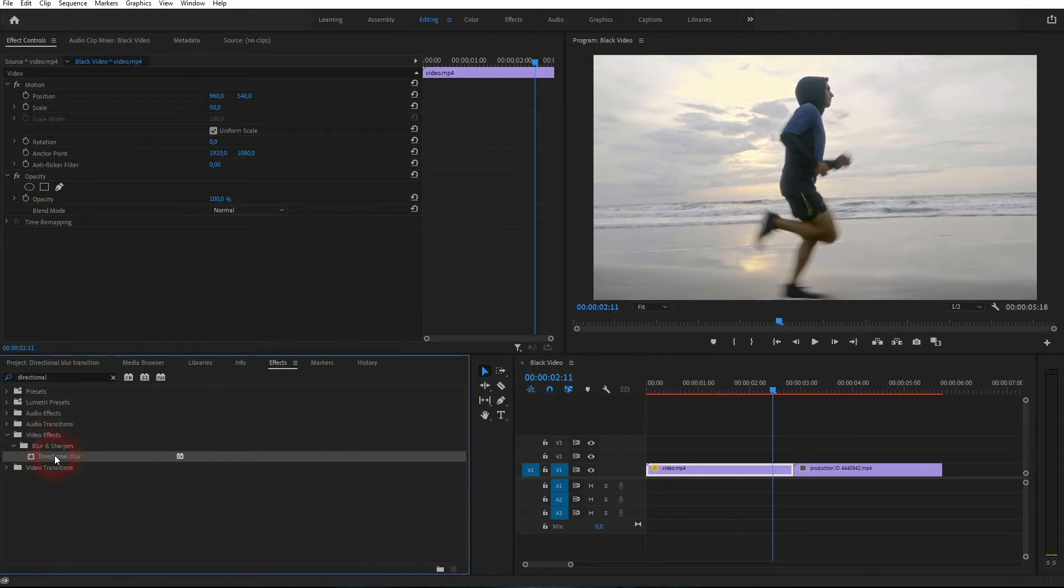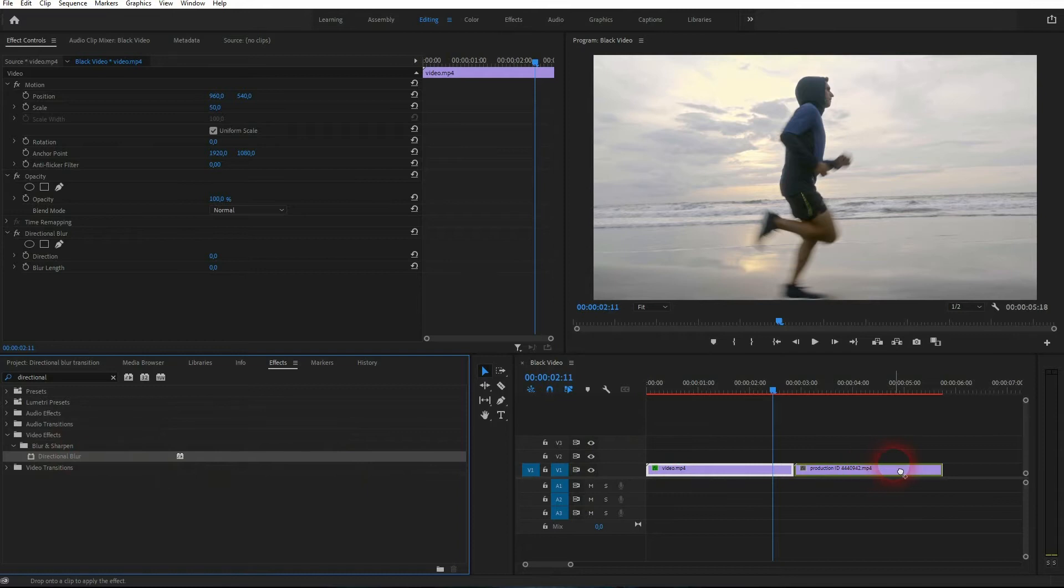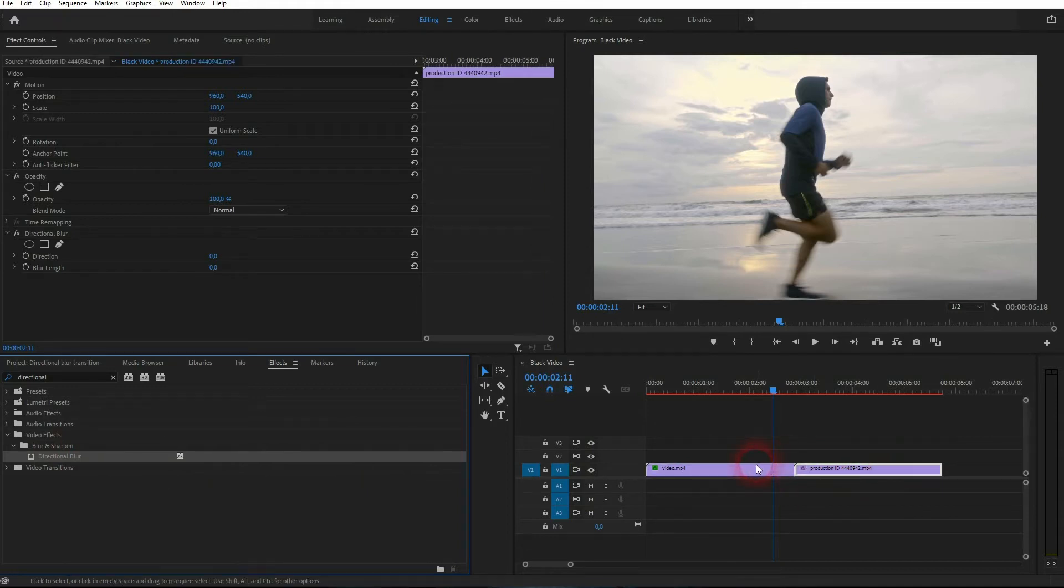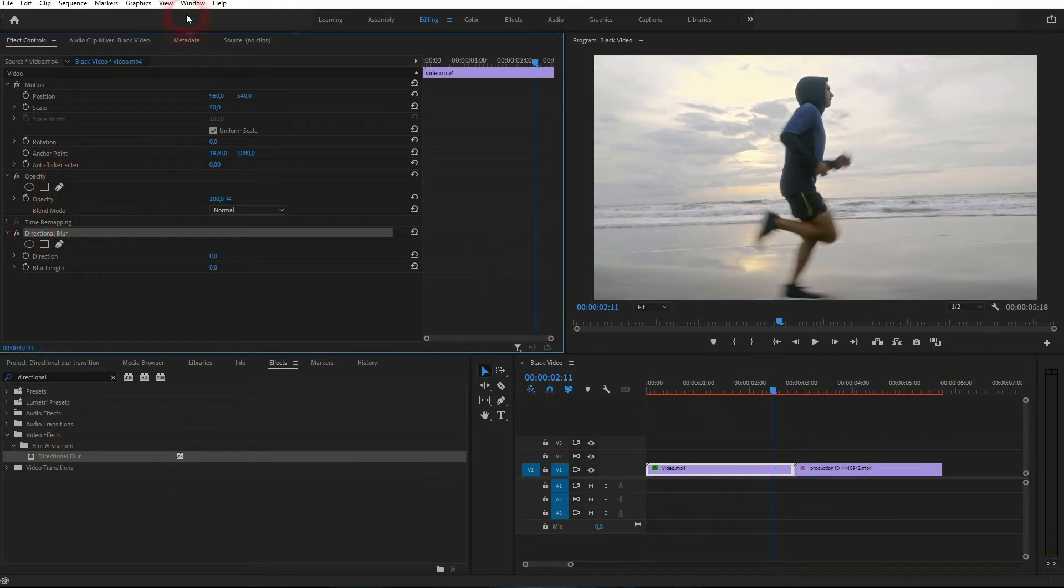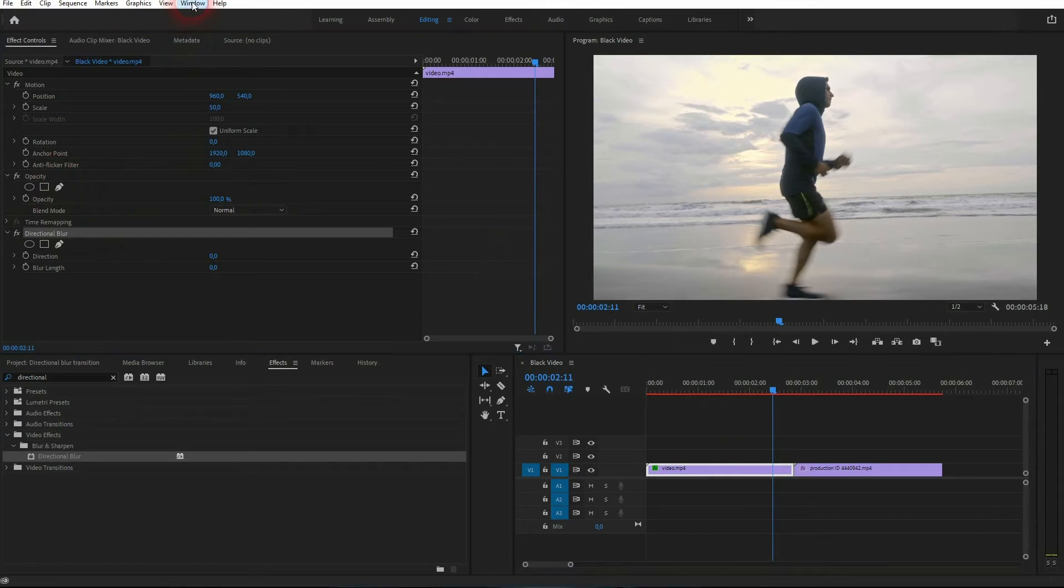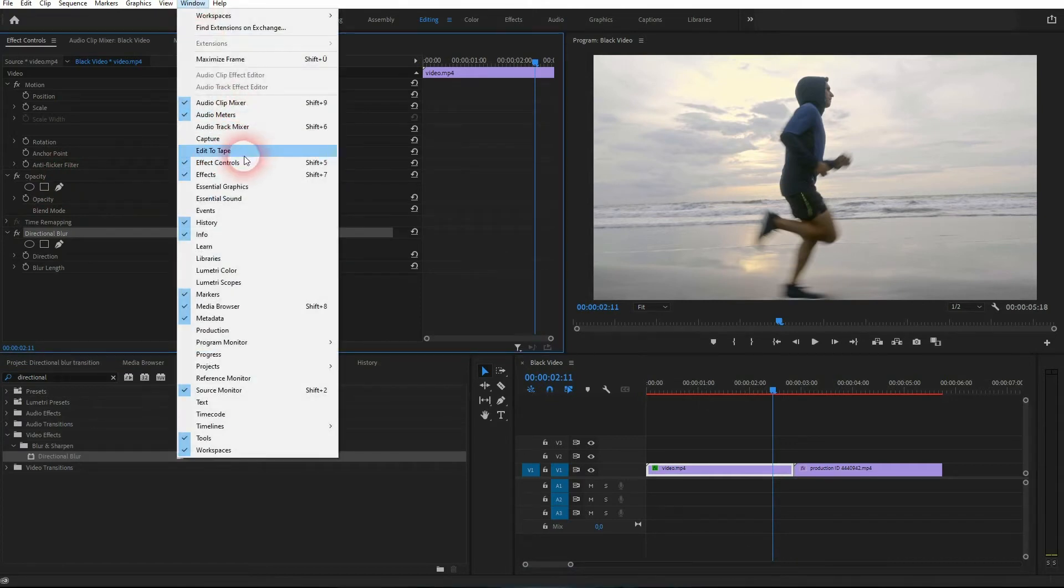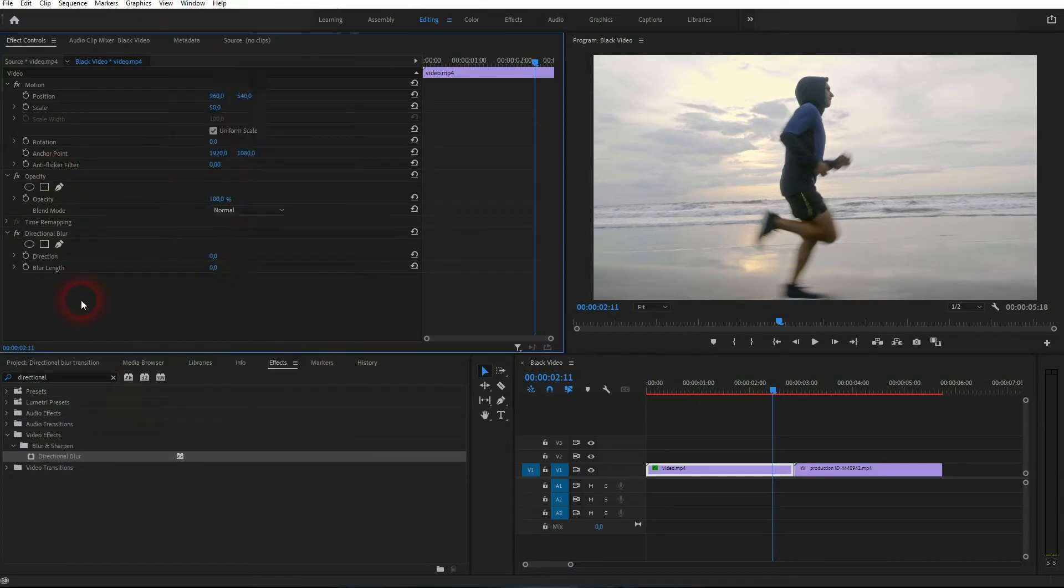Under Video Effects, Blur and Sharpen, you should find it. Just drag and drop it two times—once for each of these video elements. We need the Effect Controls; if you can't see that, go to Window. Let's start with the first clip on the left.